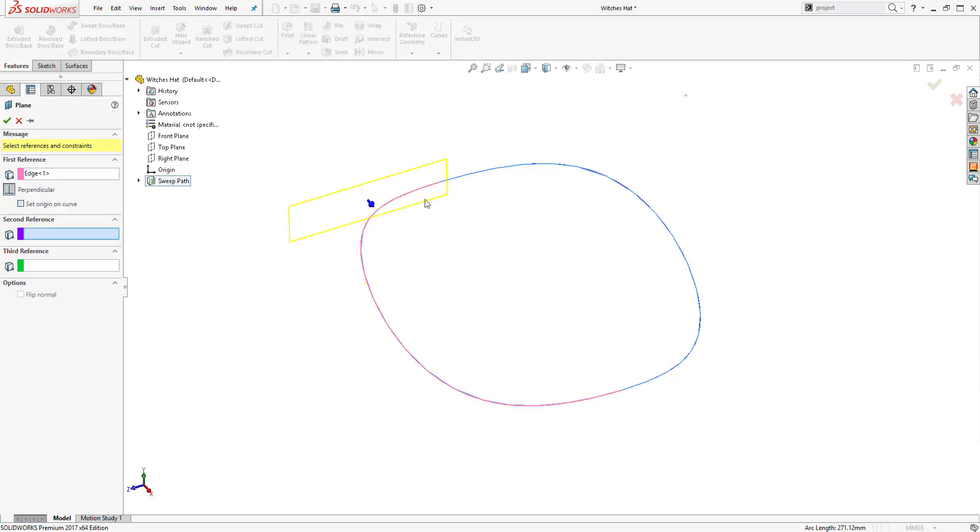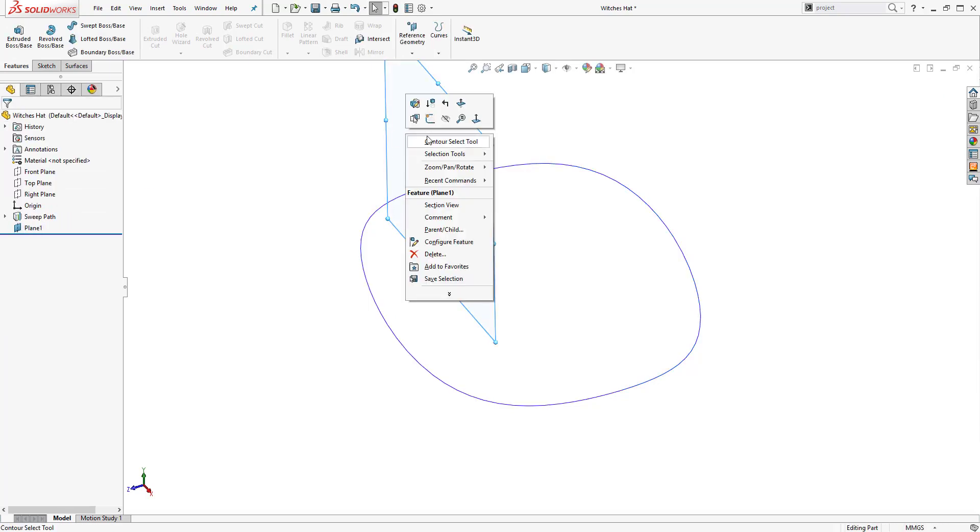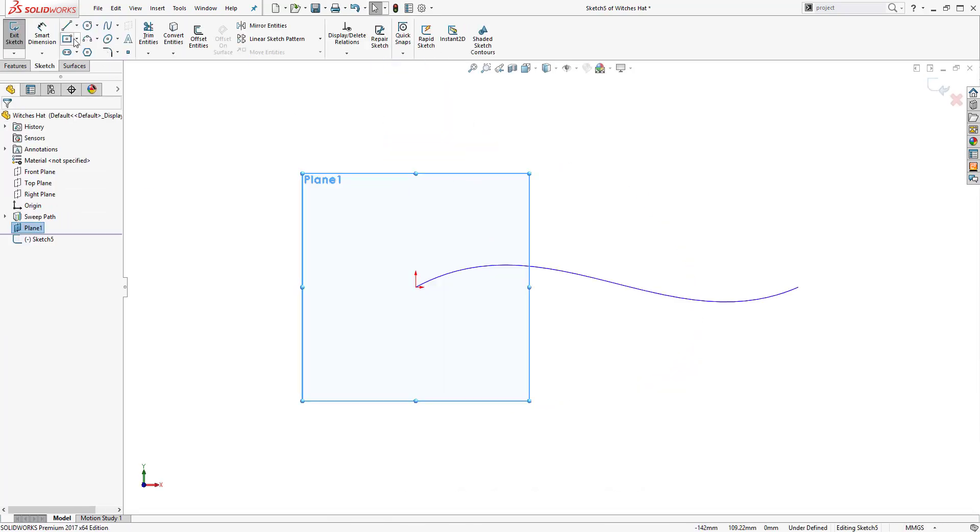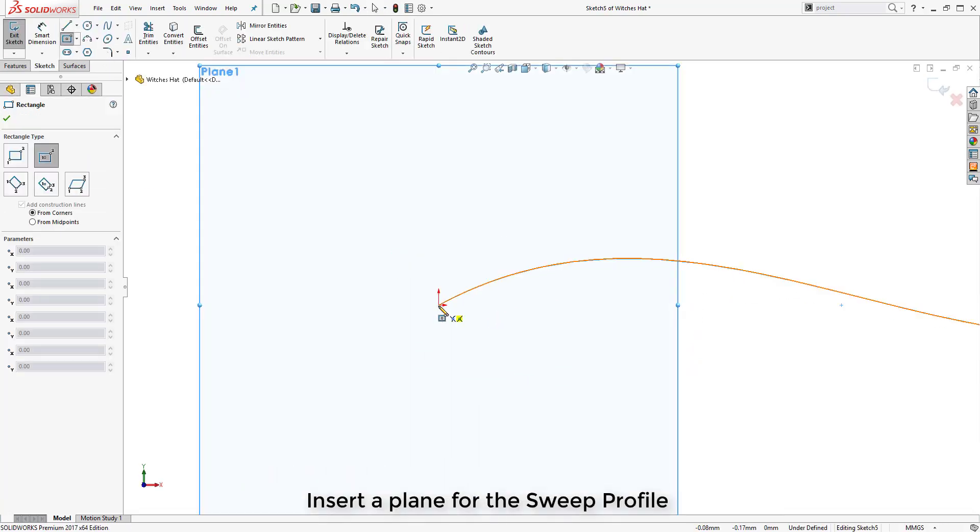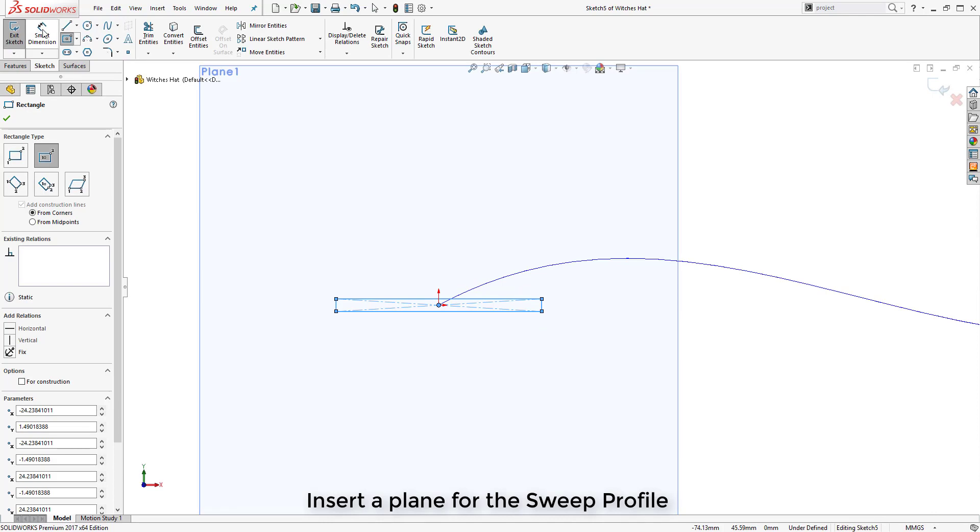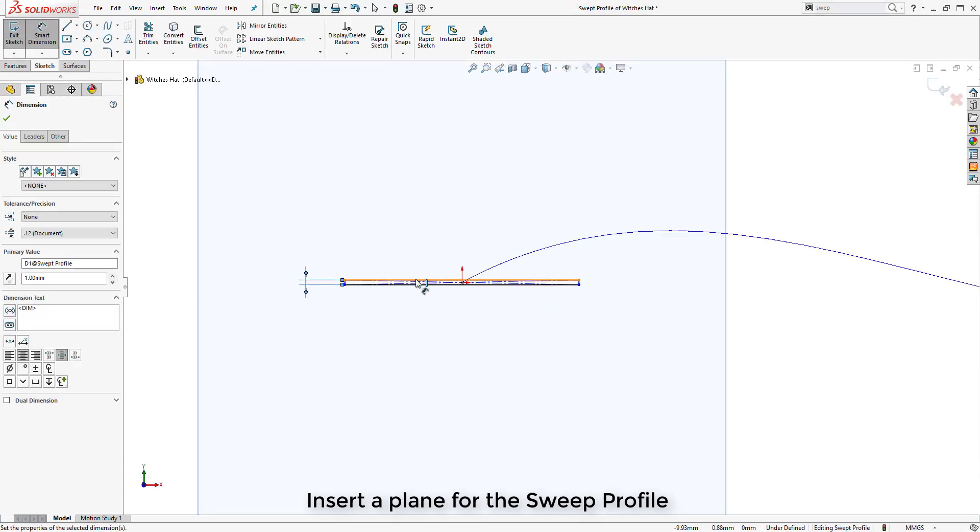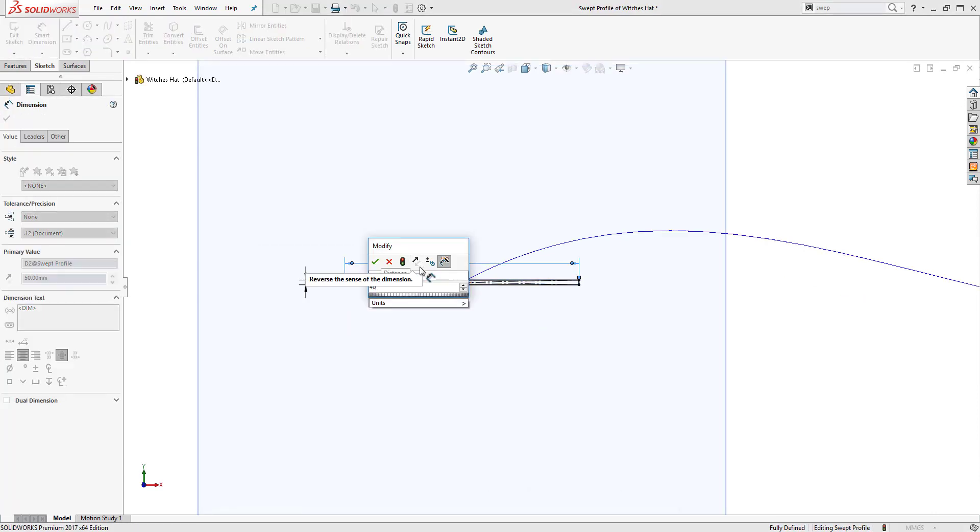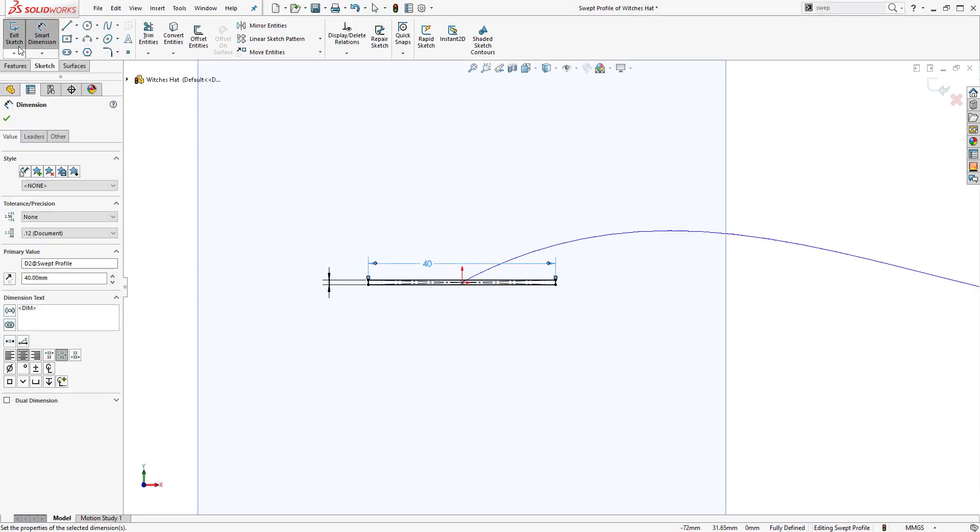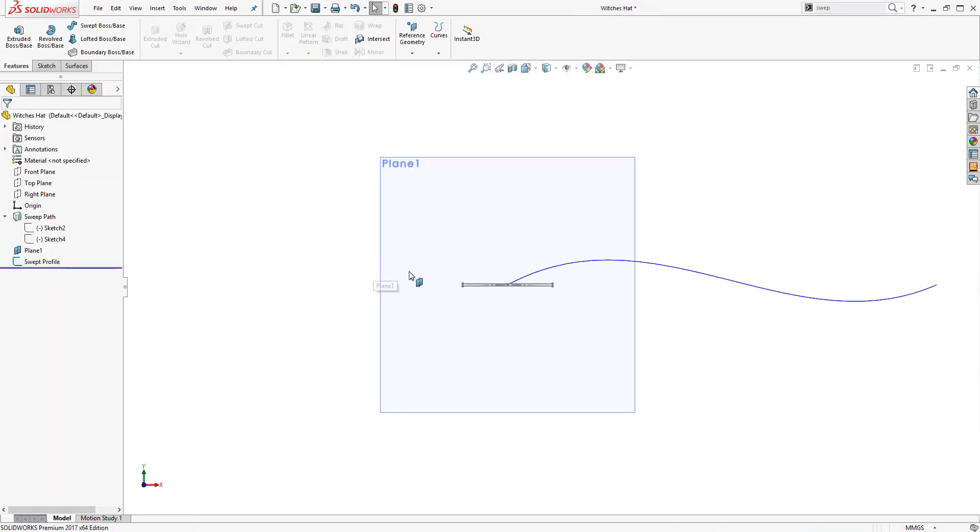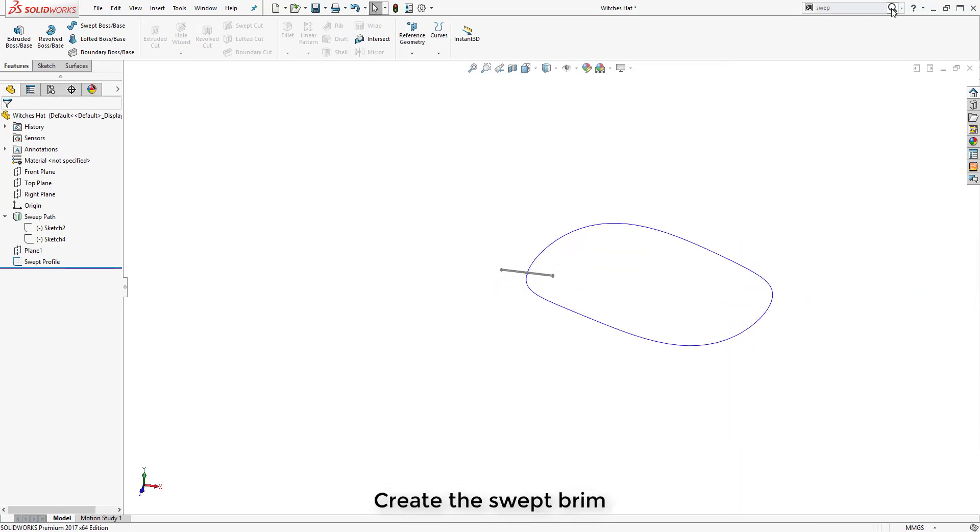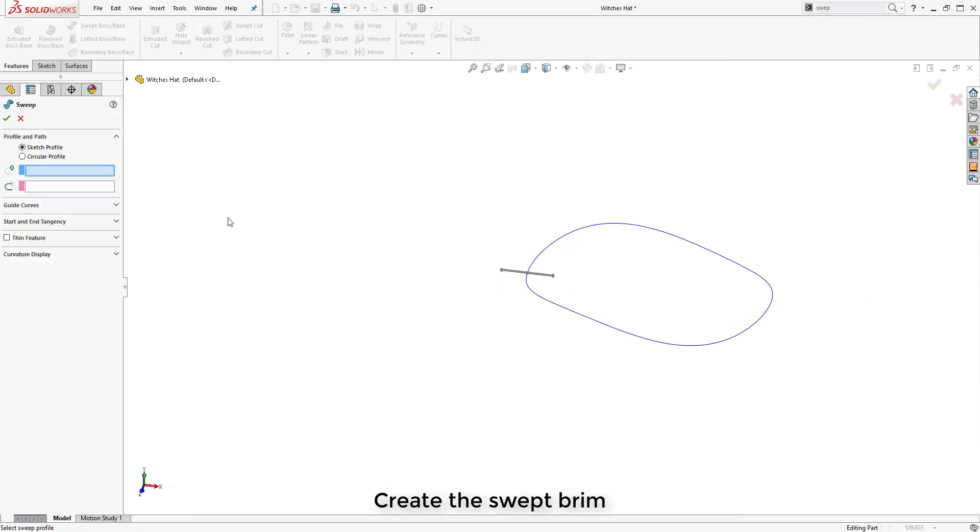Now we have this projected curve, what we need to produce next is the profile for the sweep. First we need to create a plane normal to the path and then we will sketch on that the required profile to be swept around it.